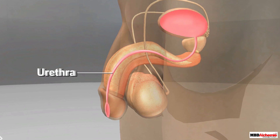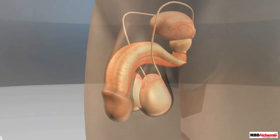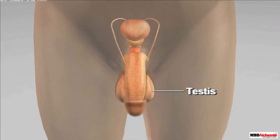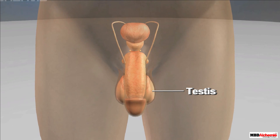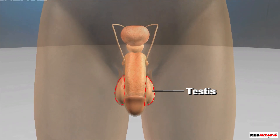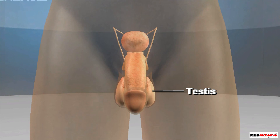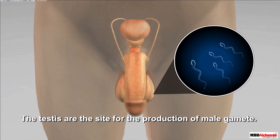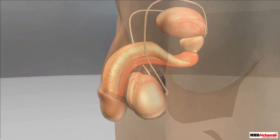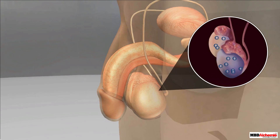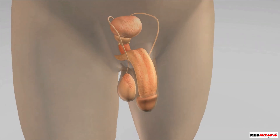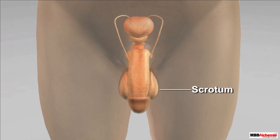Let us learn about these organs one by one. The first organ is the testes. A human male possesses two testes, which lie outside the abdominal cavity. The testes are the site for production of male gametes, which are the sperms. In addition to the formation of sperms, the testes are also responsible for the release of testosterone, the male sex hormone.